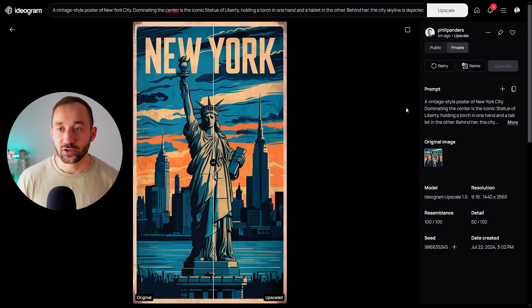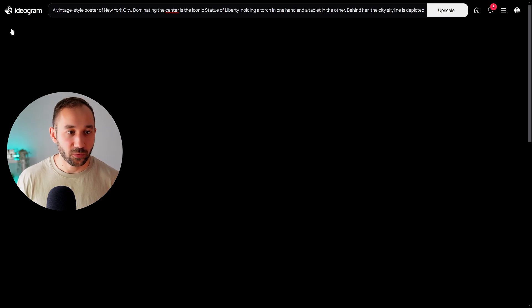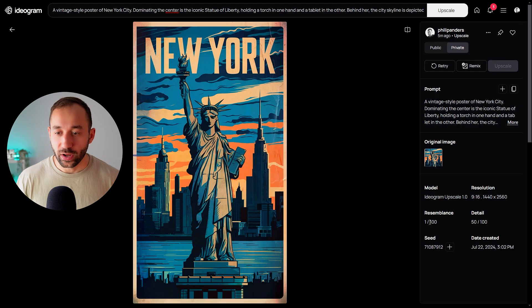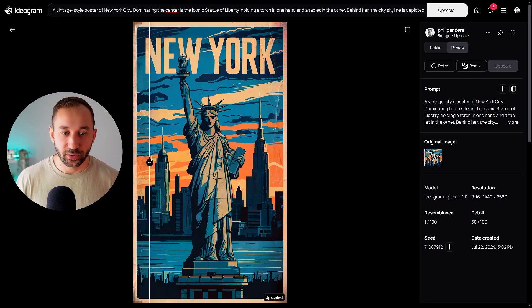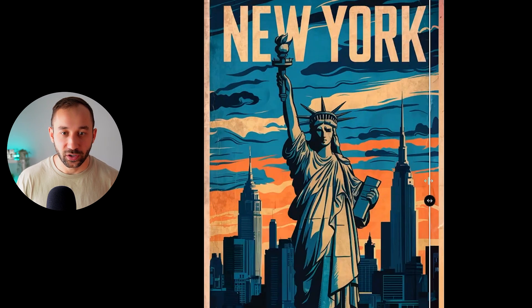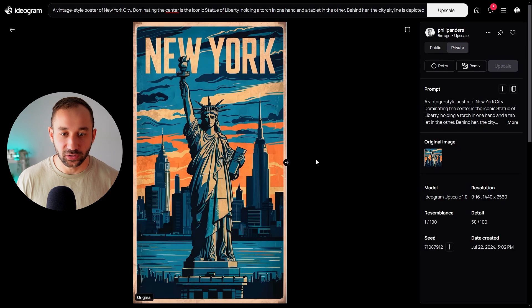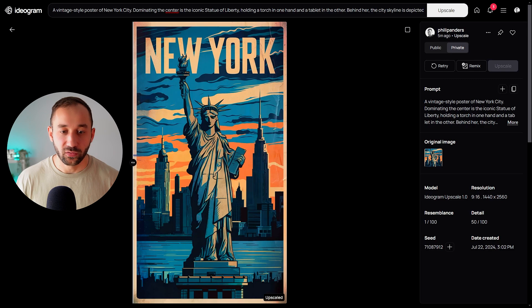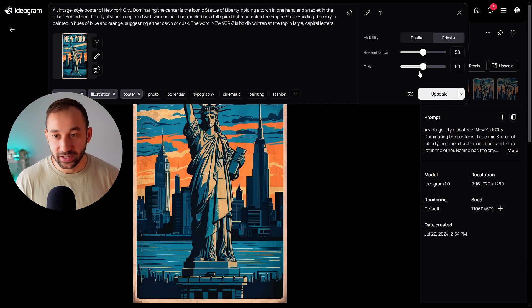To download the result, go to the three dots and hit Download. Now let's look at the version generated with resemblance set to 1. This one is not as close to the original — if you focus on the statue's face and the clouds and swing the slider across, you can see quite a lot of changes happened from the original to the upscaled version because the resemblance was turned all the way down.